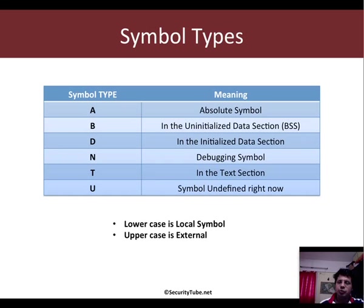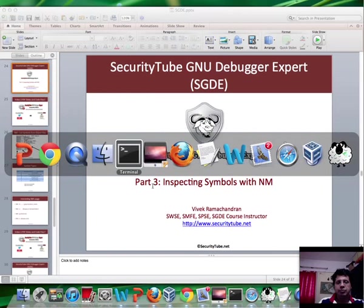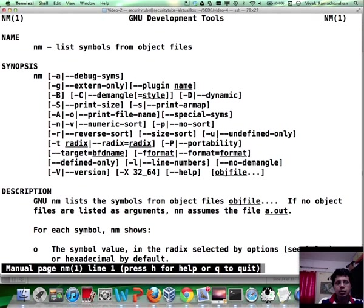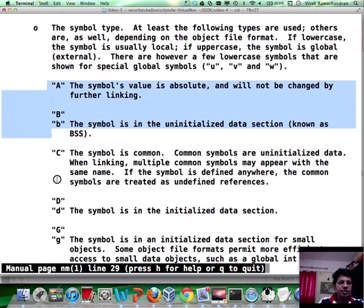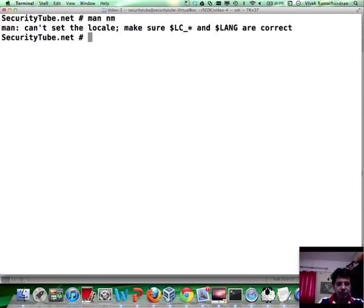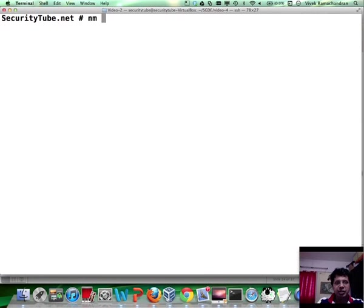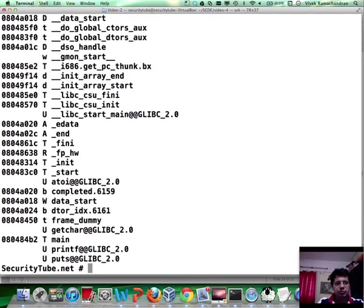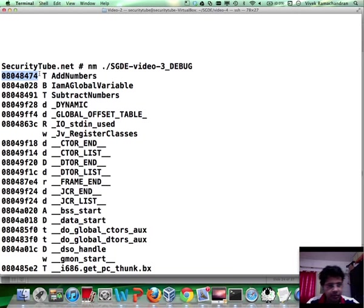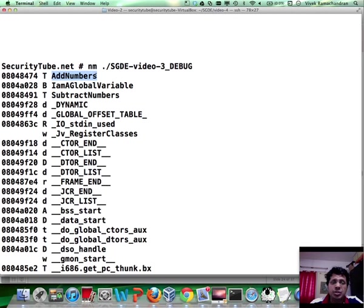You can have a look at the man page for nm by typing man nm to get the full list of symbols which are available. So let me actually run nm. I have a debug version here, and if you notice, just as we looked at in the slide, you have three columns. The first is the virtual address of the symbol, the second is the symbol type—this is the text section—and add numbers is the symbol name, which was one of the functions we had defined.